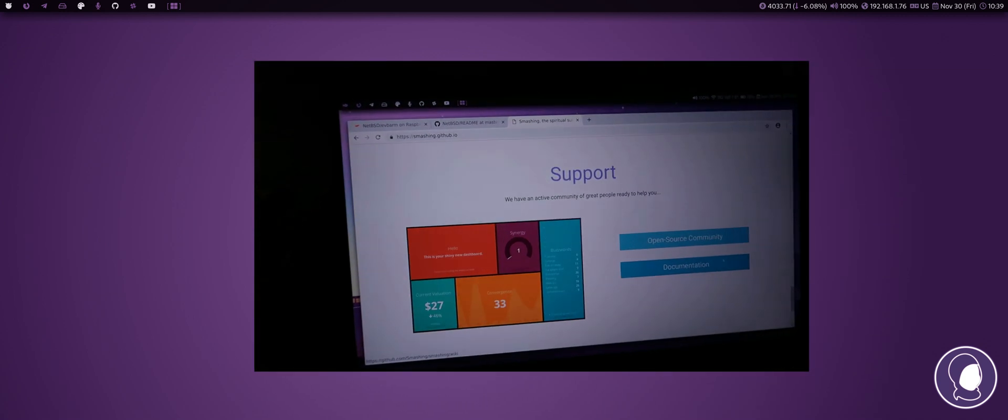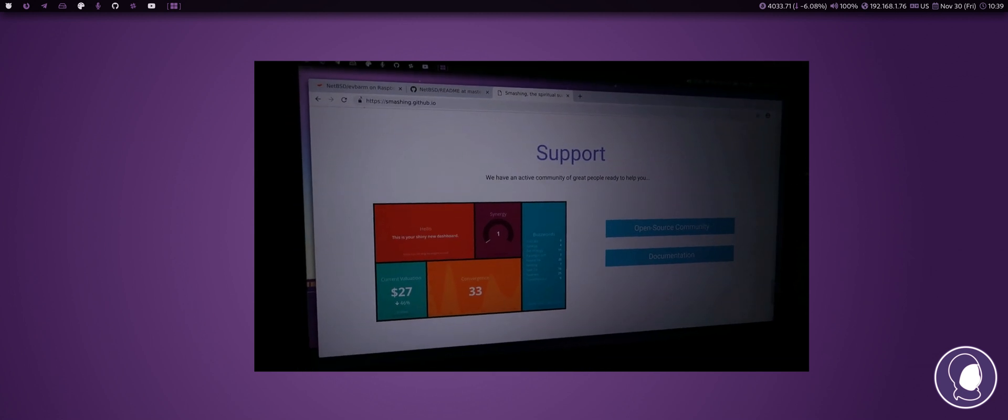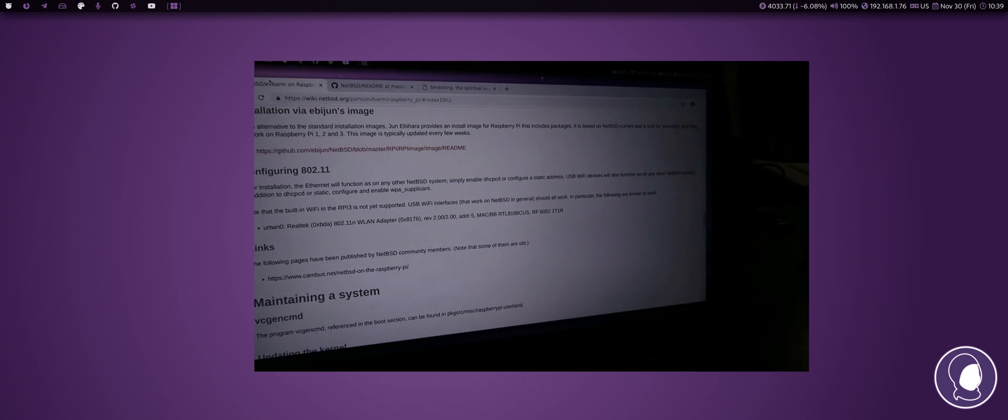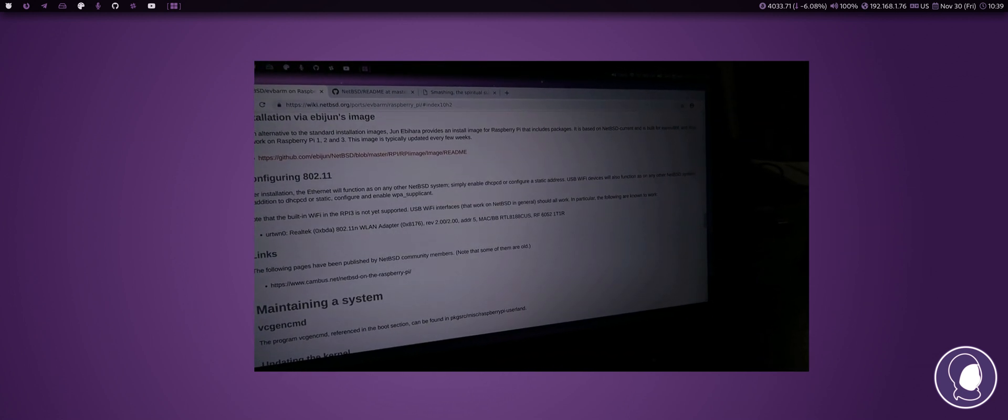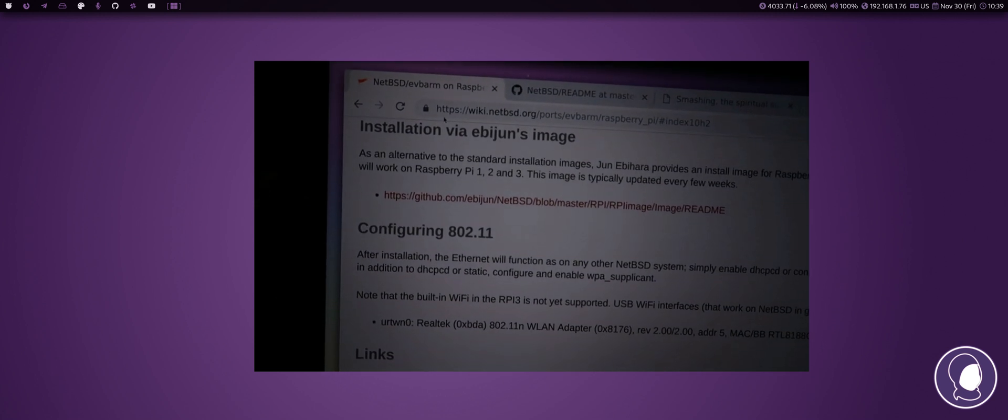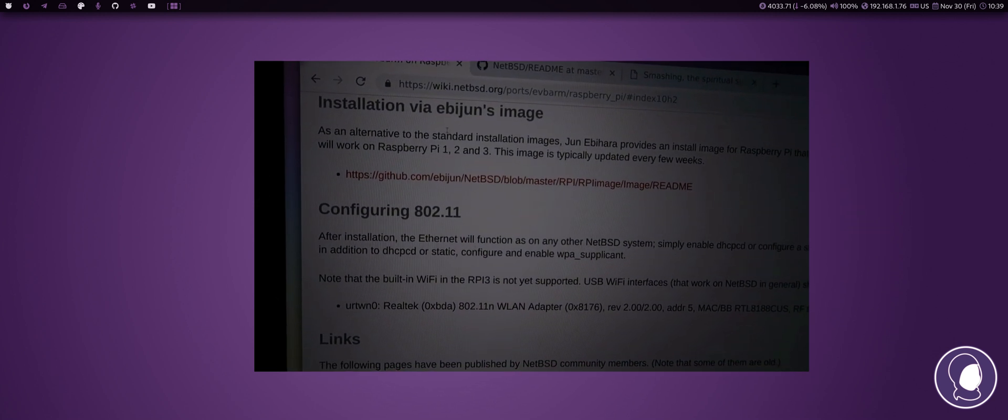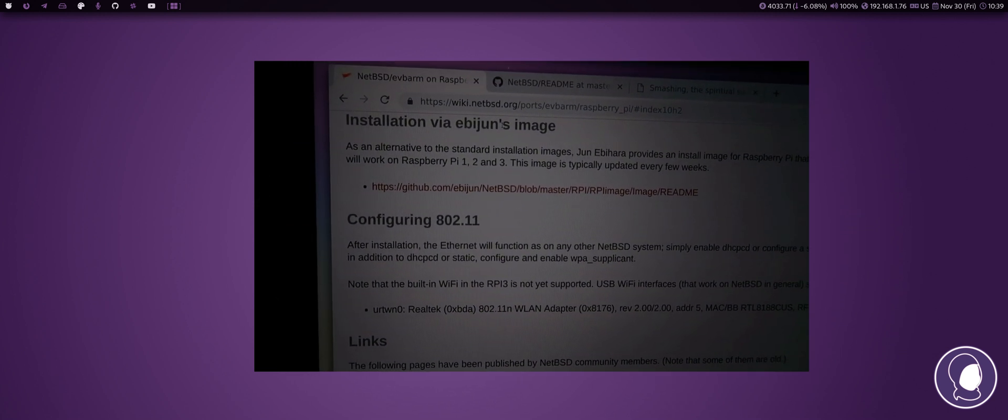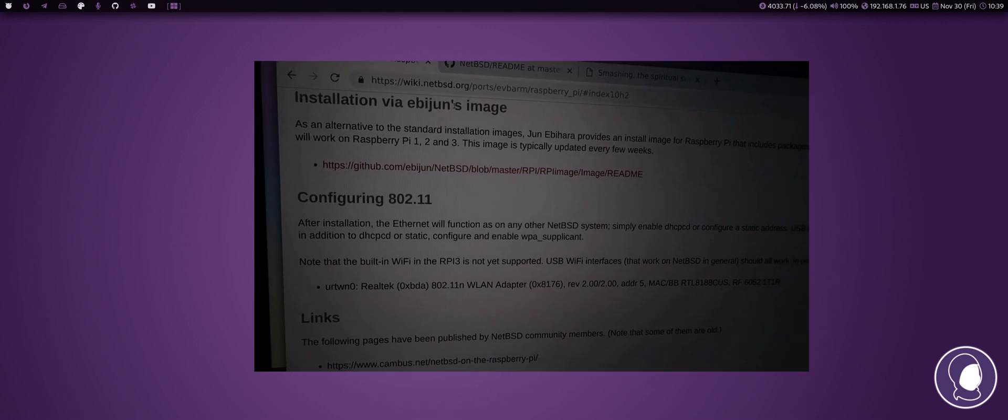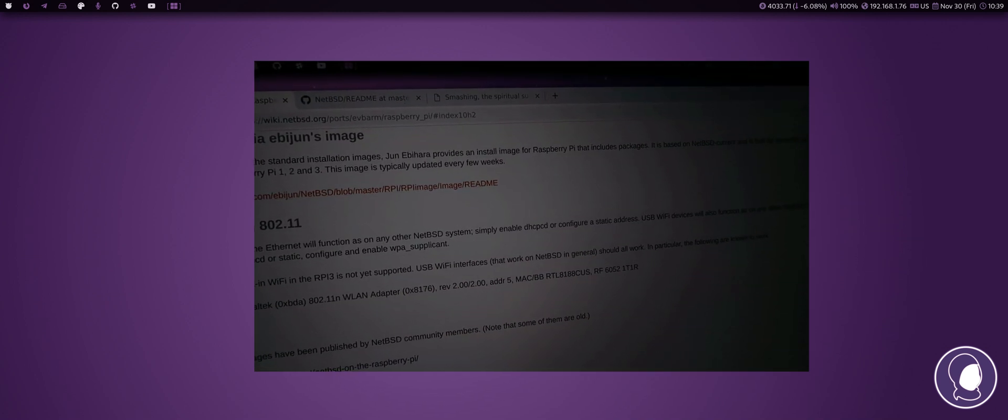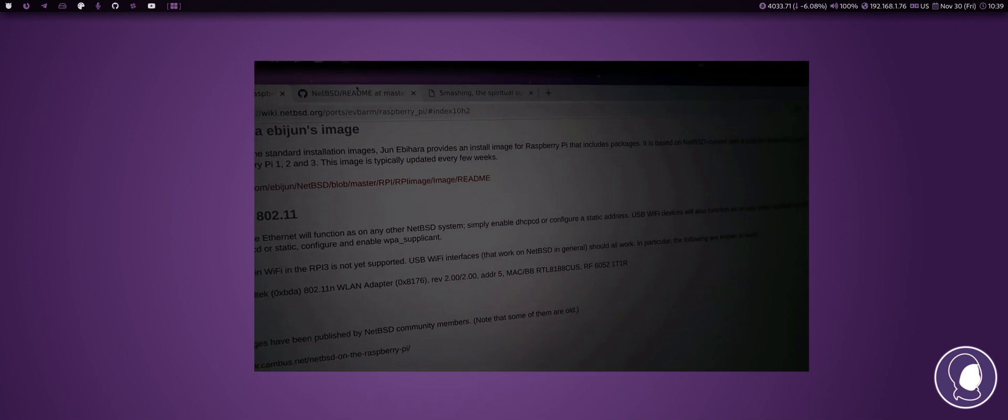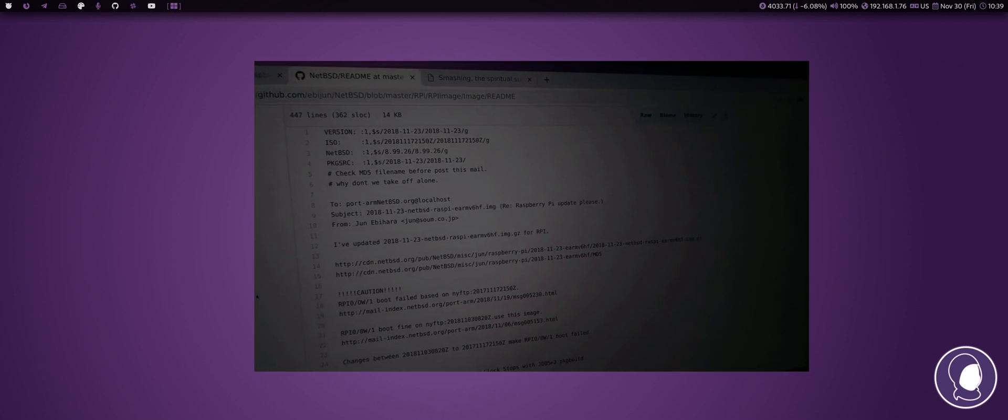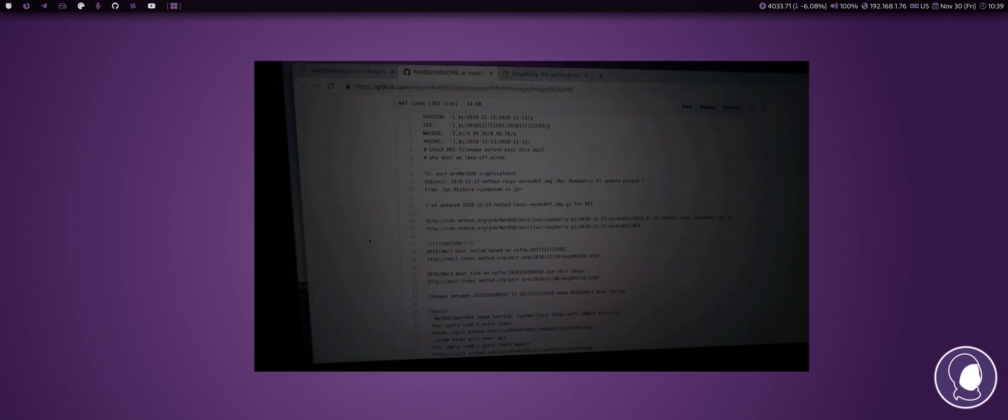And what I've used for this is if you go to the NetBSD site on Raspberry Pi, there's a thing here. This guy here, Ebijun, he's some kind of Japanese contributor. He created his own sort of fork of NetBSD. This is it here.